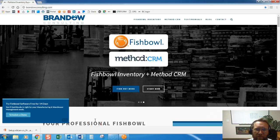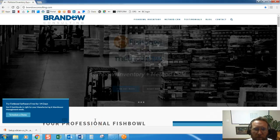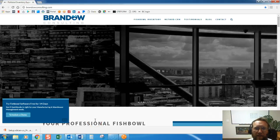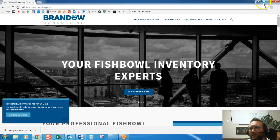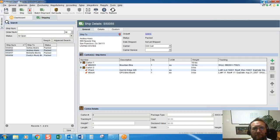Hello, this is Lance with Brando Consulting. In this video we're going to take a look at shipping. Let's take a look.